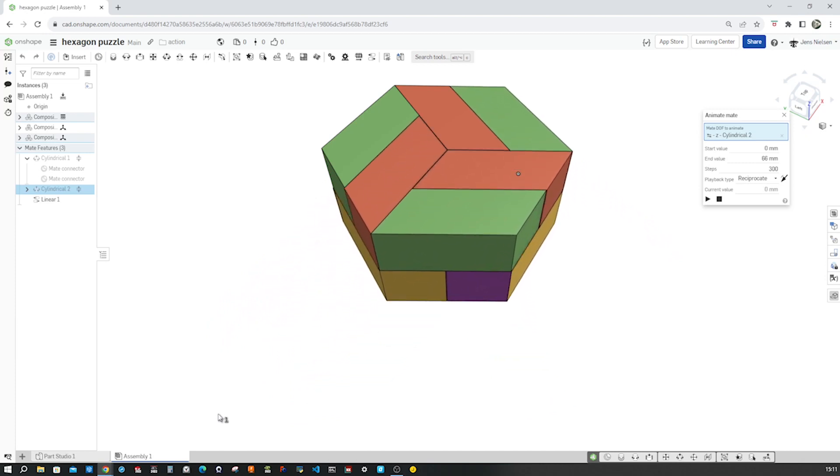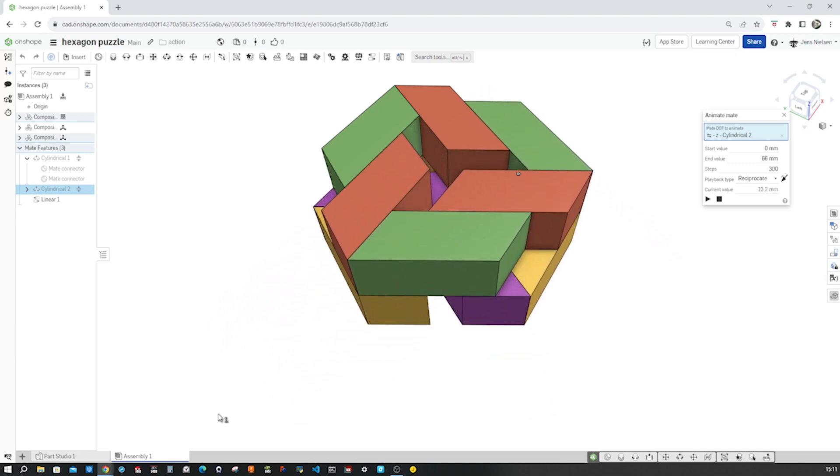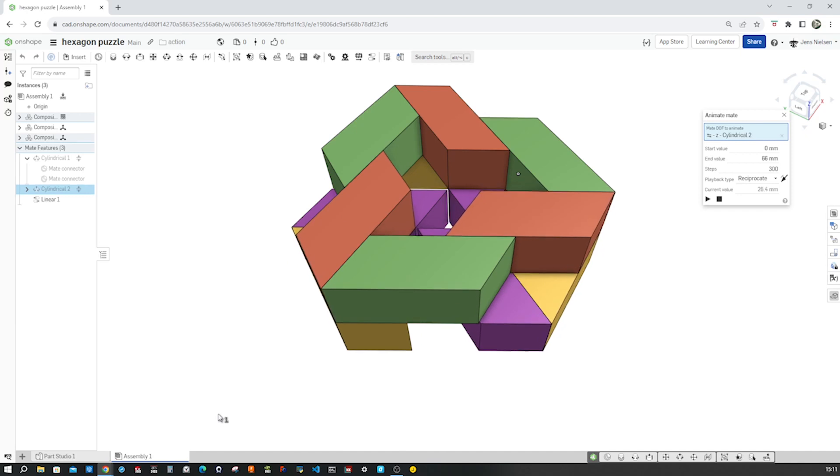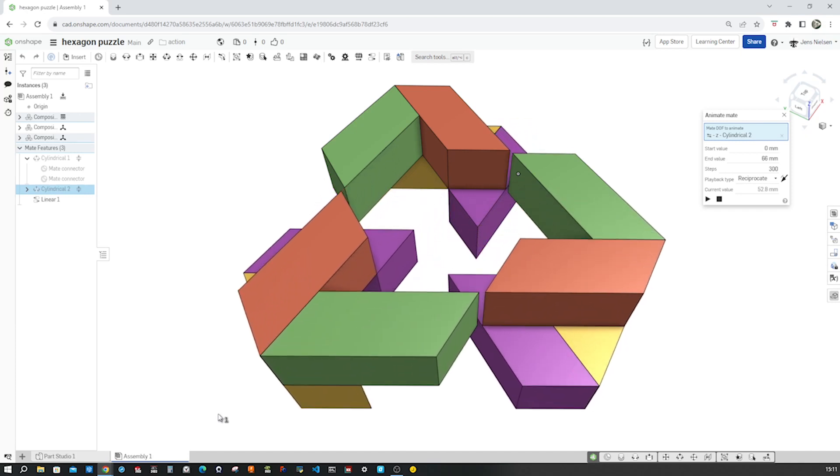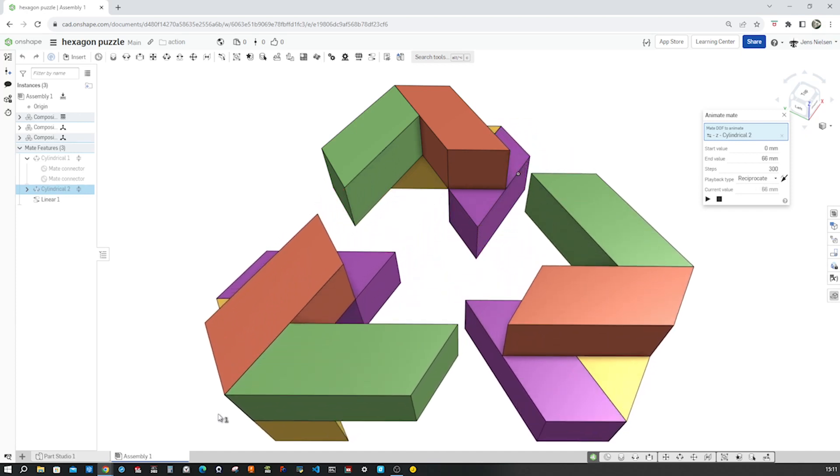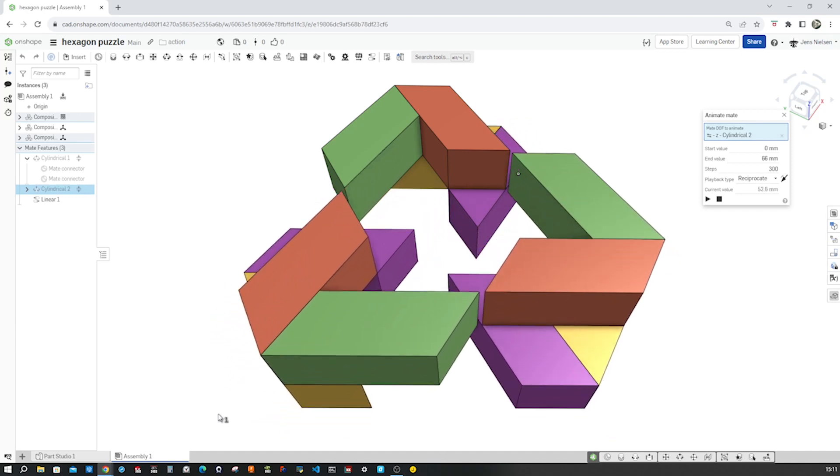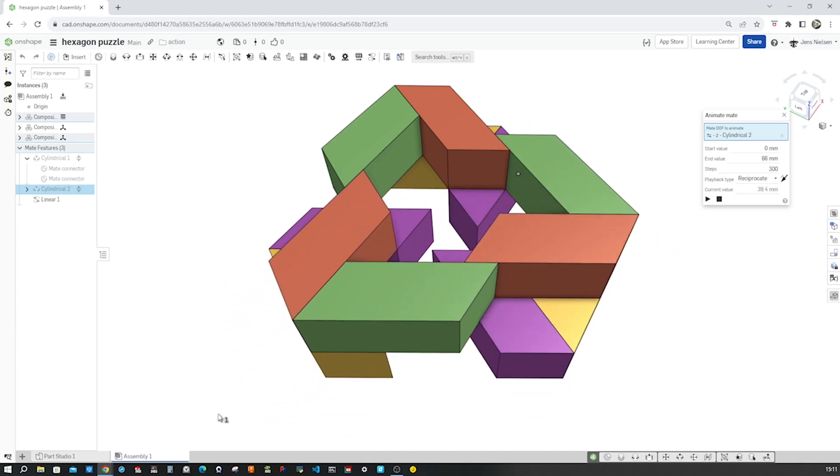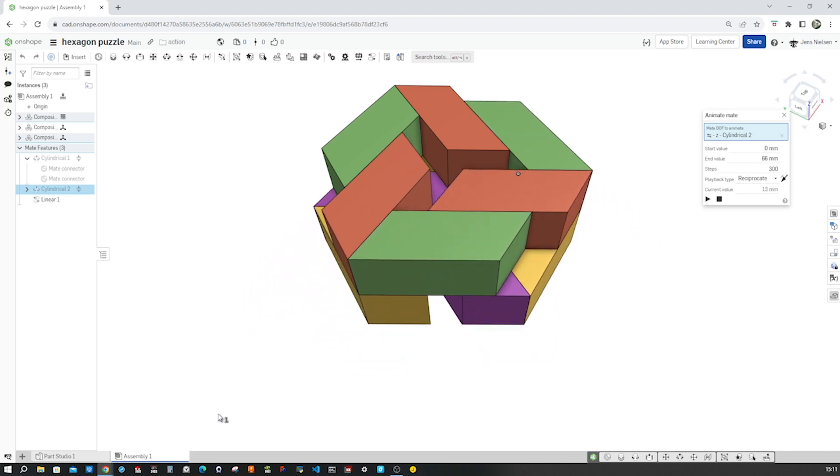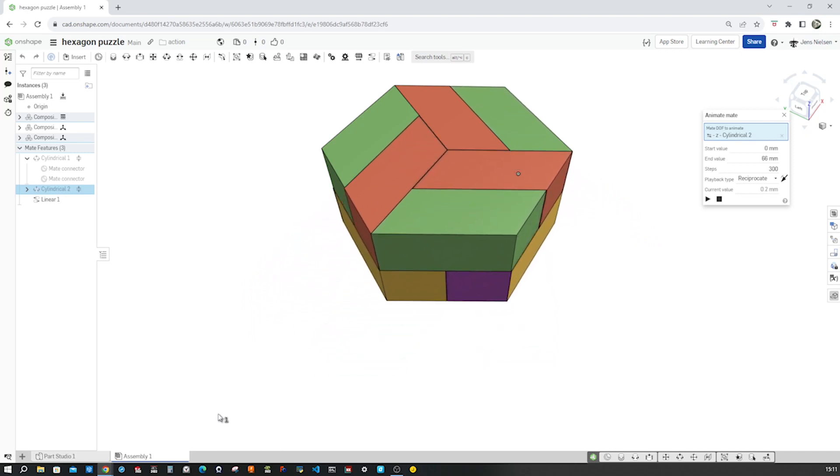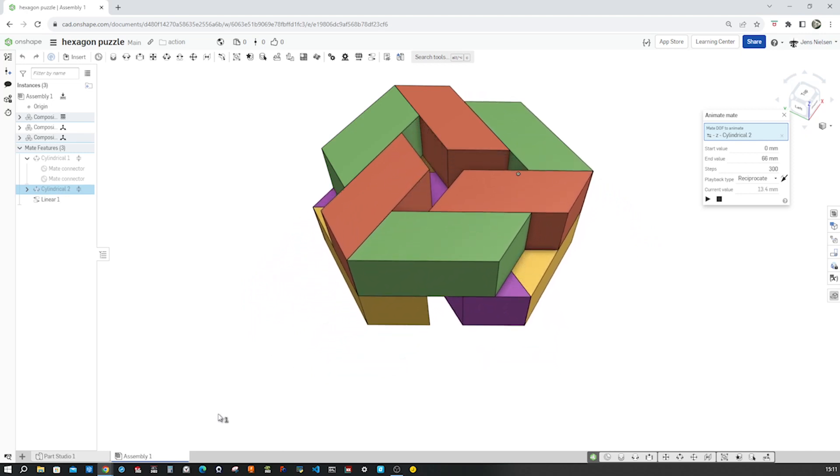Hey there fellow puzzle lovers and CAD designers. In this tutorial I will show you how to model a hexagonal puzzle. We will need just one sketch and one extrusion.